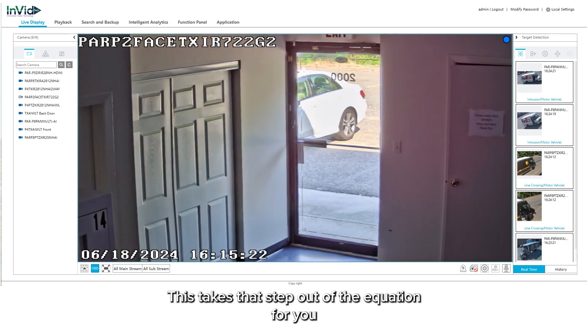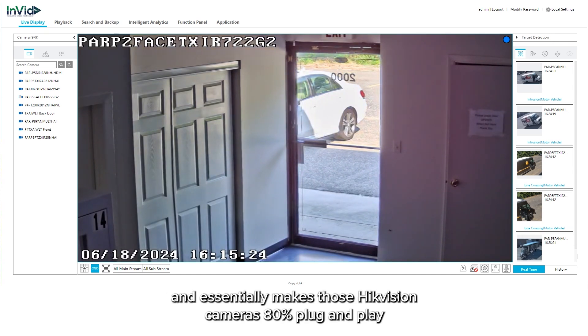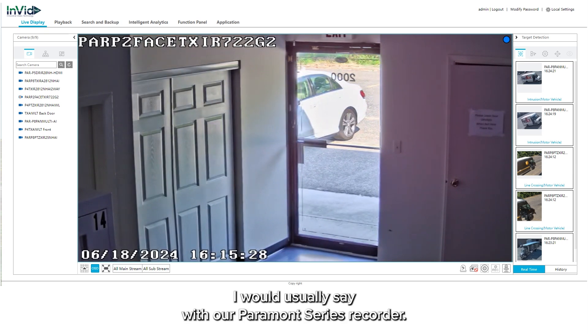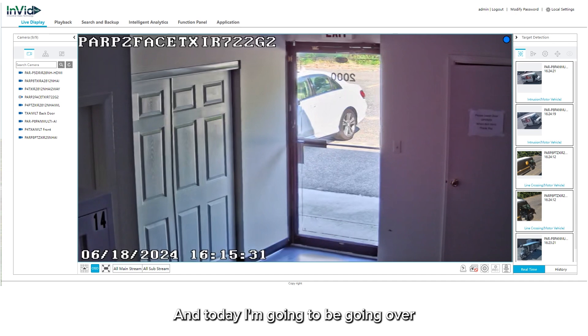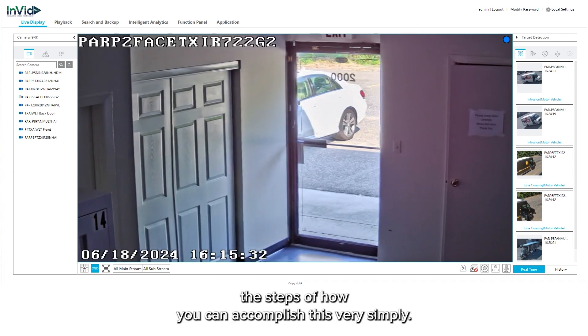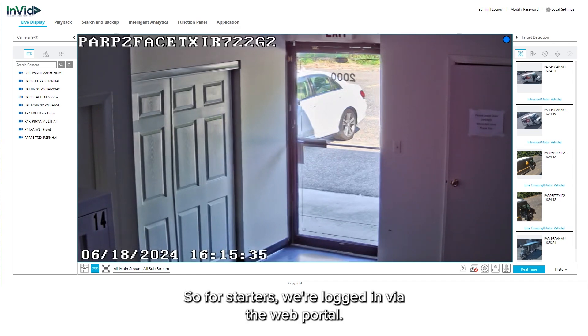This takes that step out of the equation for you and essentially makes those HikeVision cameras 80% plug-and-play with our Paramount series recorder. Today I'm going to be going over the steps of how you can accomplish this very simply.